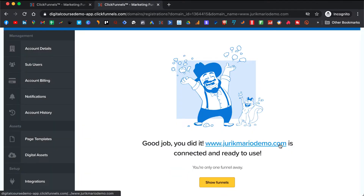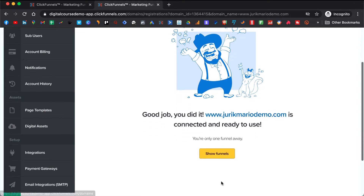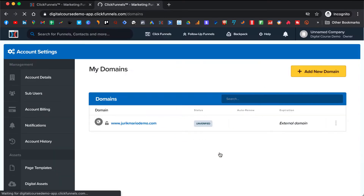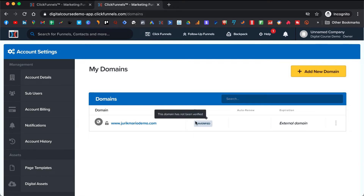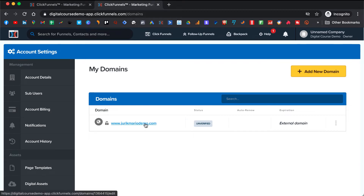The domain is connected and you can go to the next step. Make sure that we verify it — that takes a little while, sometimes five minutes, sometimes an hour. But what's important is that we now have this domain here.